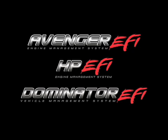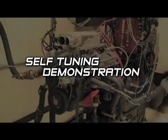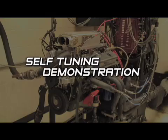We're going to demonstrate the amazing capabilities the self-tuning feature offers on our DTS engine dyno here at Holley.